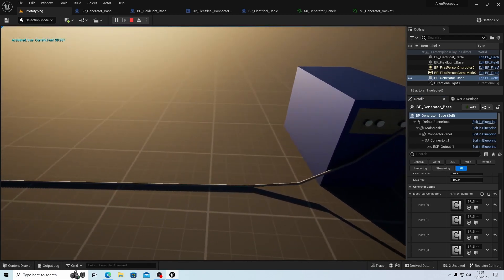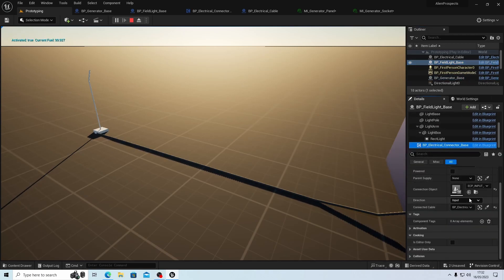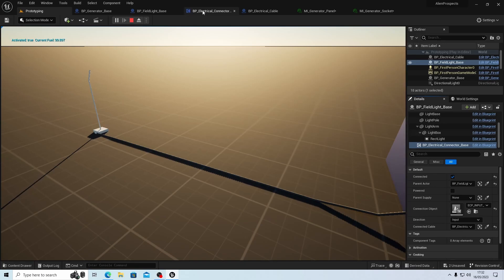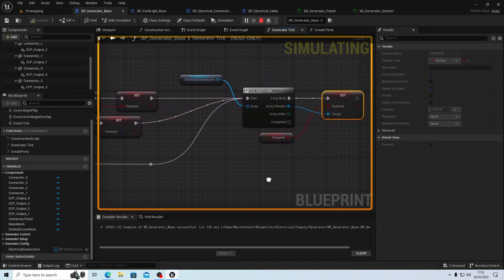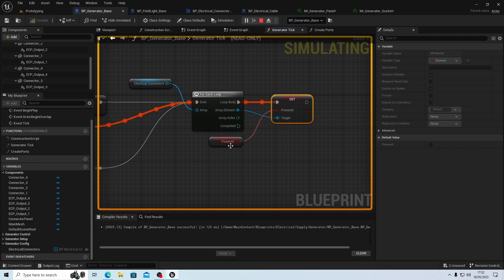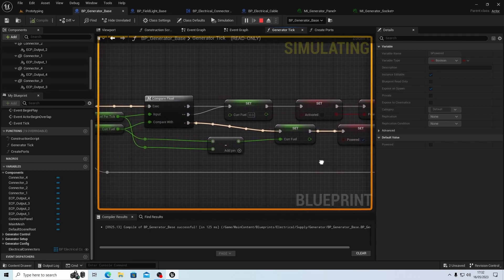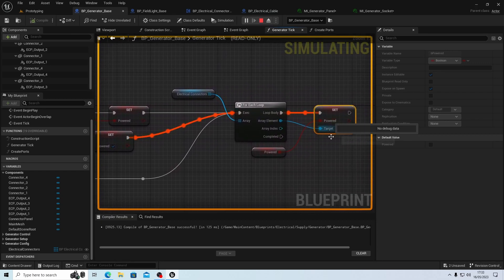We've got all these outputs and the setting has connected - the power is on, so it's on number four. Let's come into our light and the connector - it is connected but it's not saying it's powered. So why isn't it powered? Let's have a look in our generator - it's going through them all and powered is not in scope. Why is it not in scope? It's coming through - powered is on, so it's going through each of those.